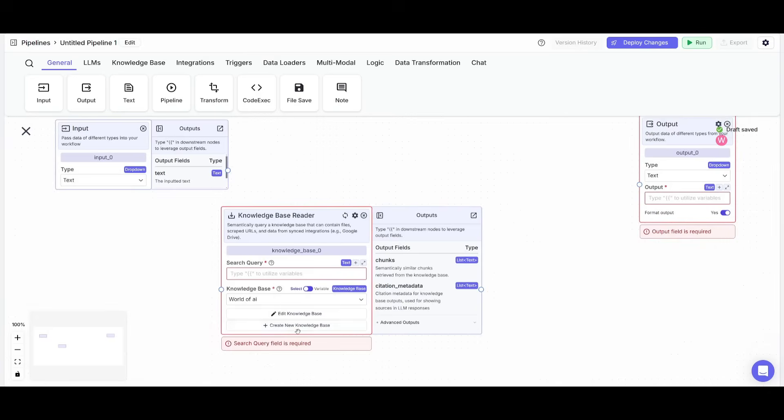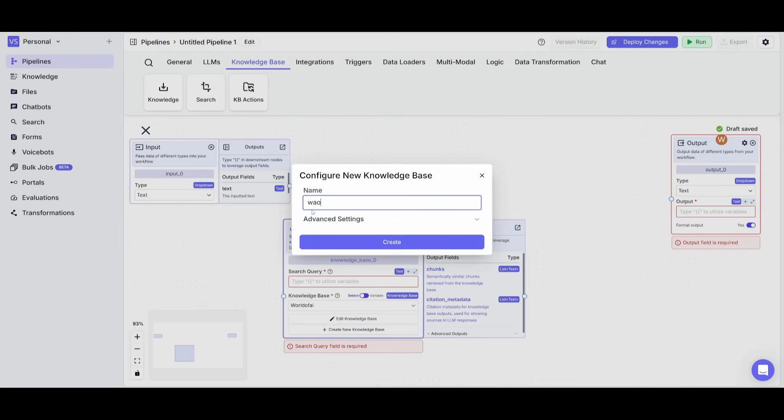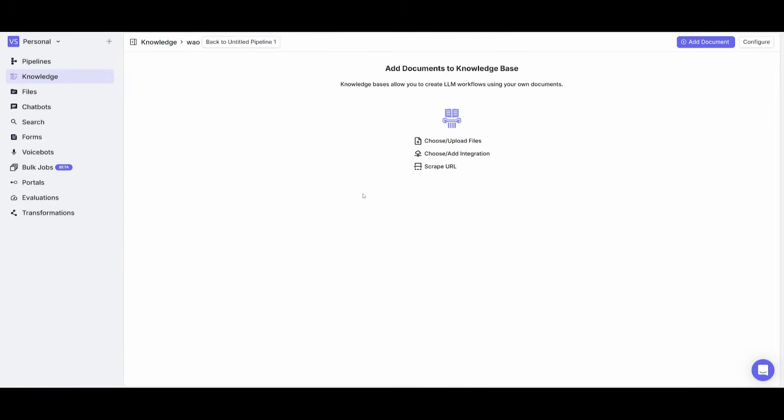Click on create a new knowledge base, you would simply give it a name, and then you can go ahead and click create.